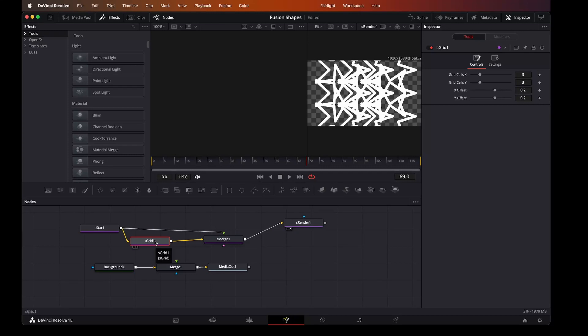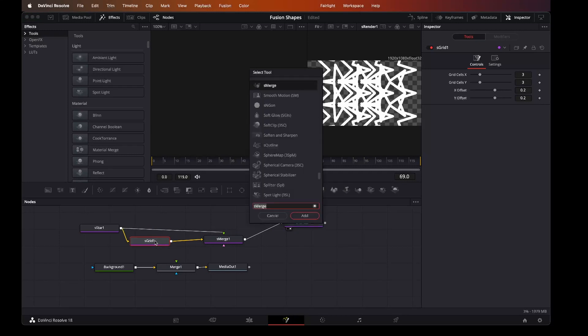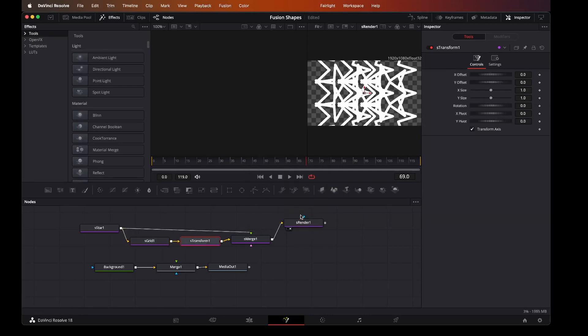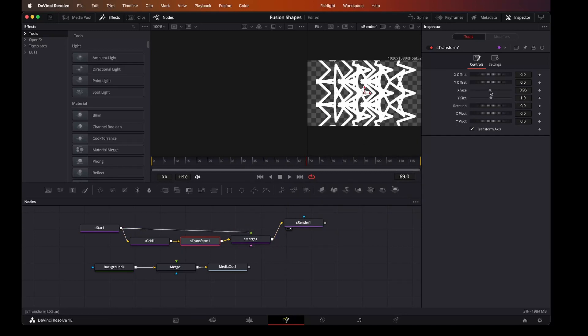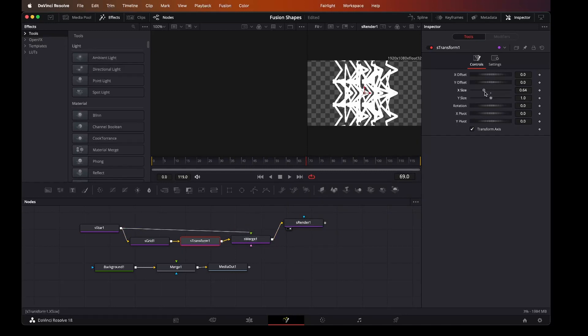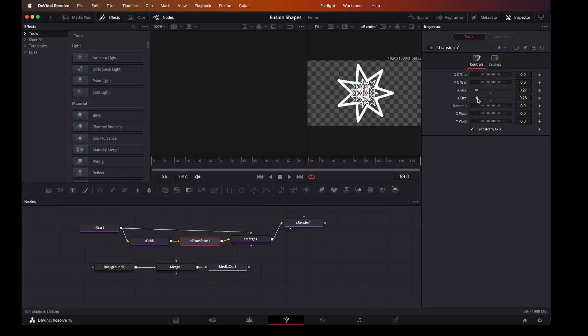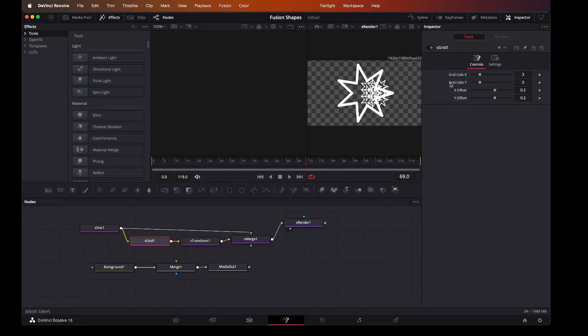So what I'll do here is we will add our shape transform. So all I can do here is bring down the size, move it around. Back in the grid, space them out.